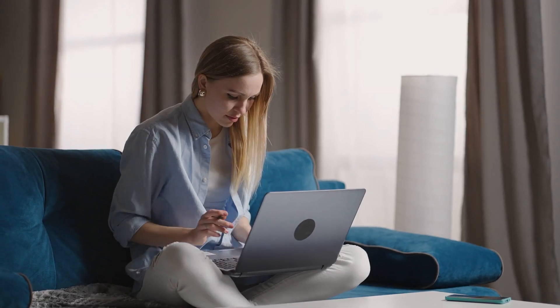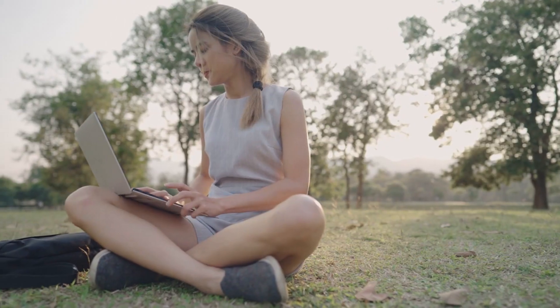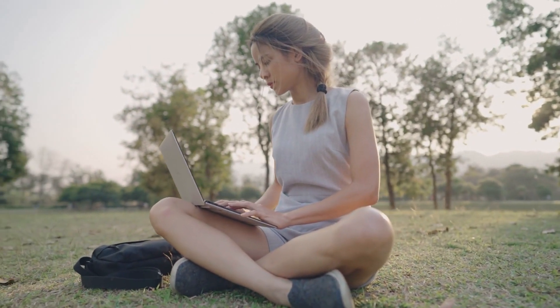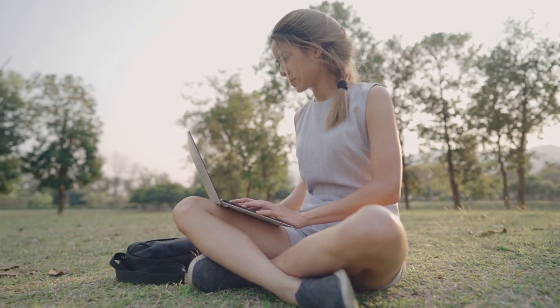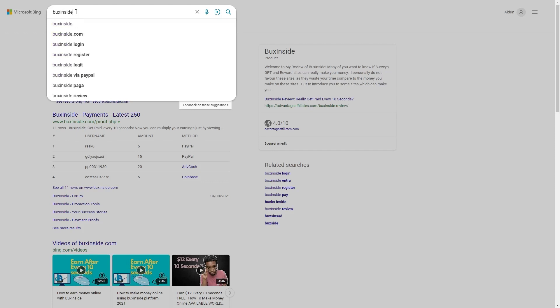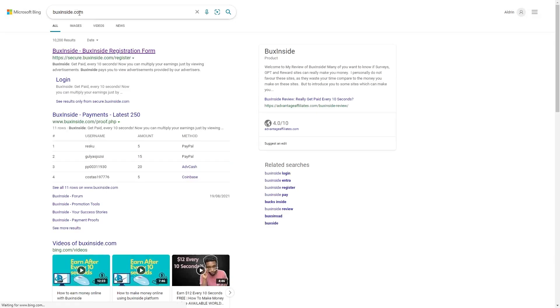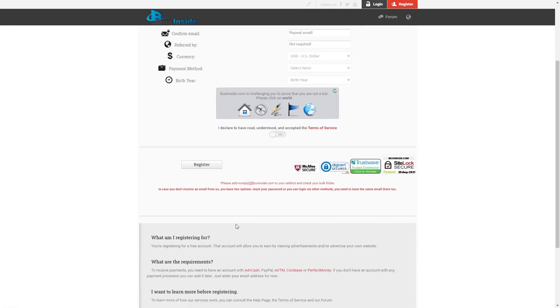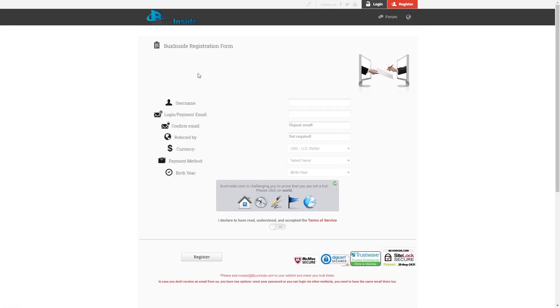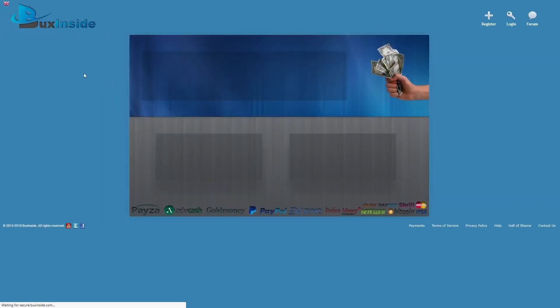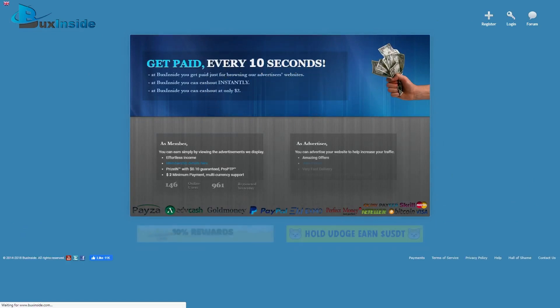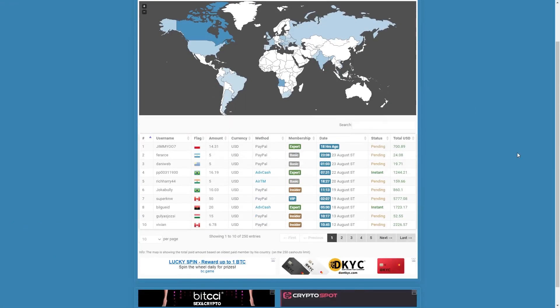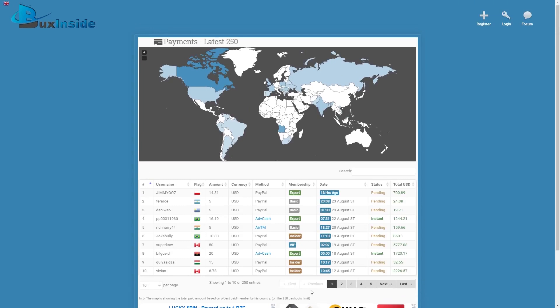So before we move further into the first website, I want to show you another website, which is another method for you to make money online. Now go ahead and open a new tab and type bucksinside.com. The reason why we're showing you another website is because I know you want to find some other ways to make money online. That's why you can watch some of my other videos because that is all about making money online. Now as you can see on our screen, it says that you can get paid every 10 seconds. What I'm showing you right now is people who are receiving payouts from this website. As you can see, there are so many people from so many different countries already making money through it.